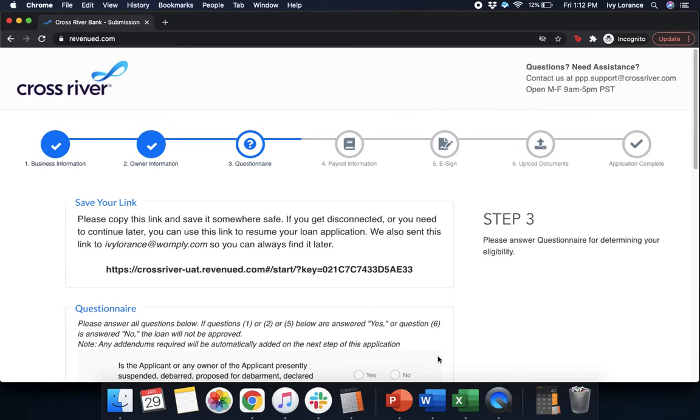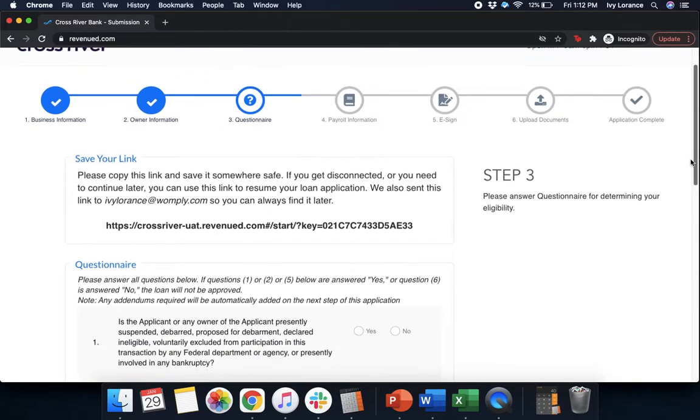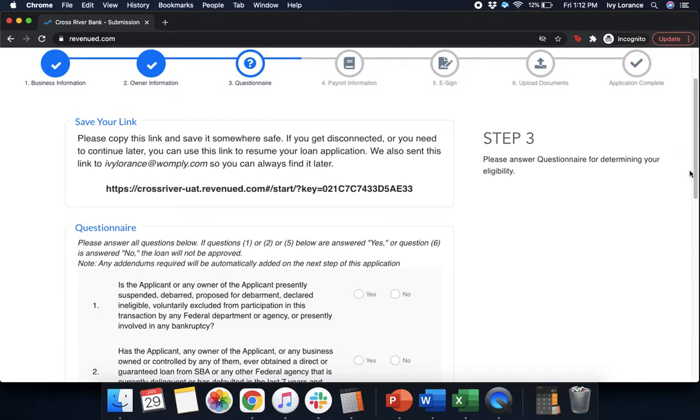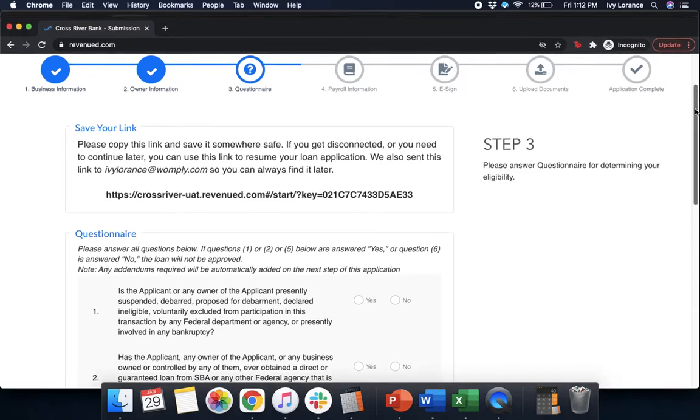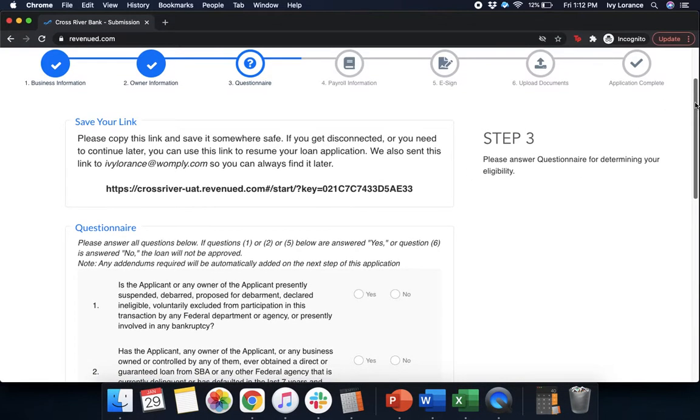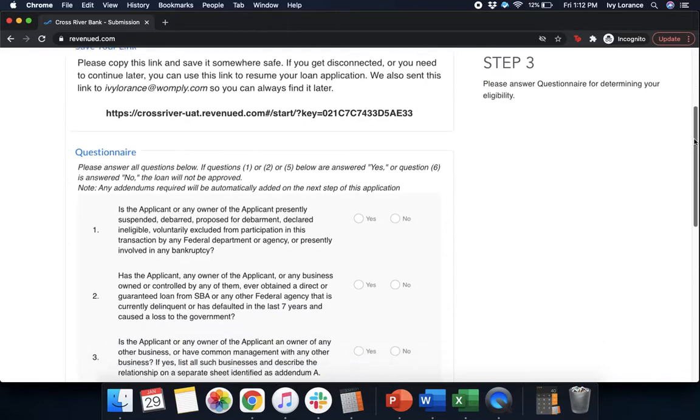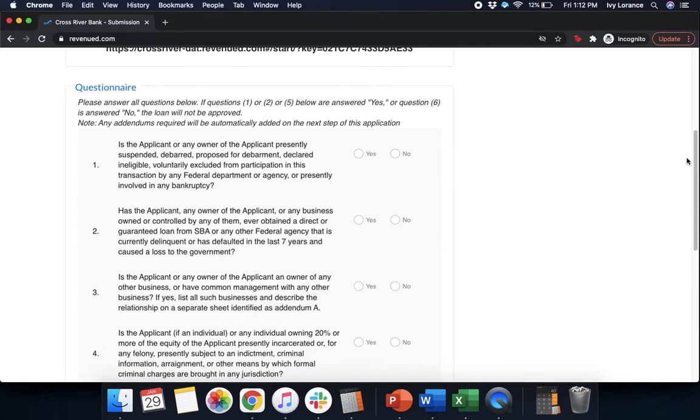Excellent. Now that you've gone ahead and filled out that portion of the application, it'll take you to a page that looks just like mine. We're going to ask you to save your link. I strongly recommend copying this link and saving it somewhere else. This is how you're going to be able to get back into the application if you need to go back to it at a later time. After you copy that link, we're going to actually go through the questionnaire together. This has a whole bunch of questions. We're going to start at the top and work our way down.